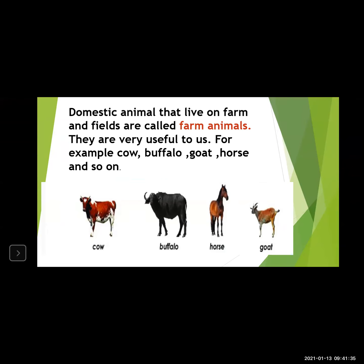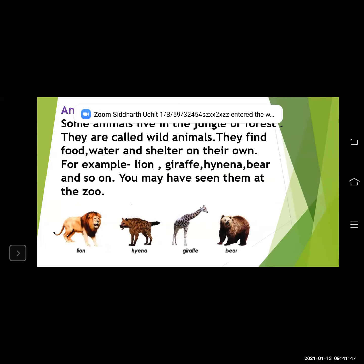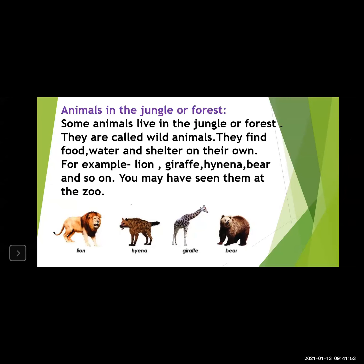Next one is animals in the jungle or forest. First, the animals that live inside the farm and house are called as domestic animals. But some animals live in a jungle or forest. They are called as wild animals. Wild animals do not live inside our house, and we do not keep them as pet animals. The animals that live in the forest are called as wild animals.